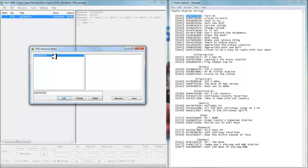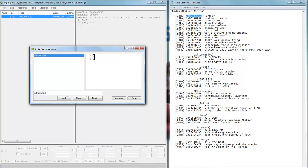This hexadecimal number is extremely important because it correlates with a data file that is searching for this number to return what it says. We don't ever want to change this number if this is the text that we want returned in the game at a particular point. Now to add the text in, we would have to click here — but there's no paste option when you right-click here. So what we'll do is find a way around this.